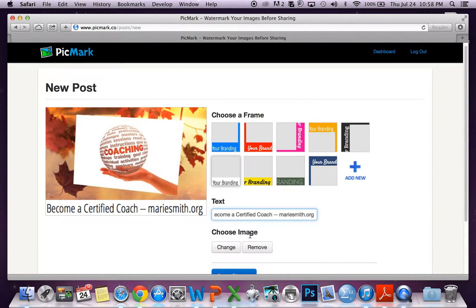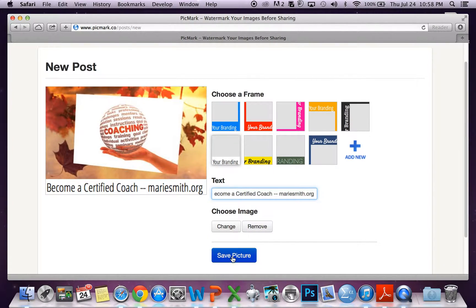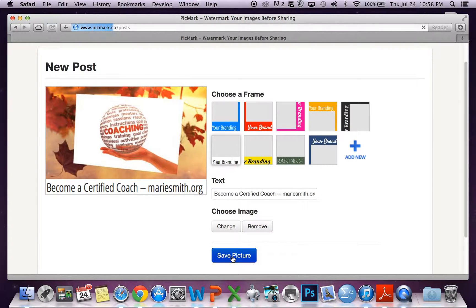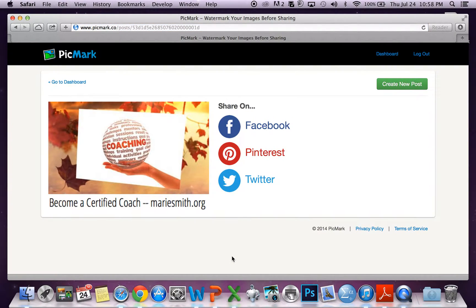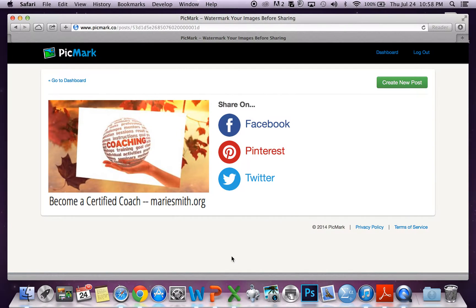You can also write a link to the description. Yes, there's a link to Picmark.co in the description.